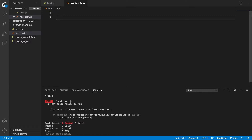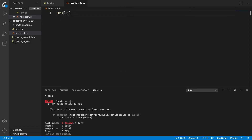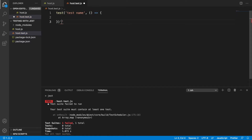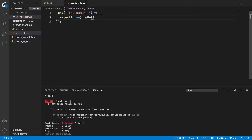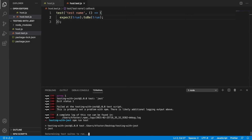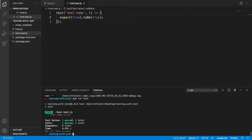So let's create an initial test. The first argument in the test method is just the name of the test, and the second is an anonymous function that we can use to assert things. For example we can say expect(true).toBe(true). If we run this now it should pass — and we can see we have one test and it's passing.